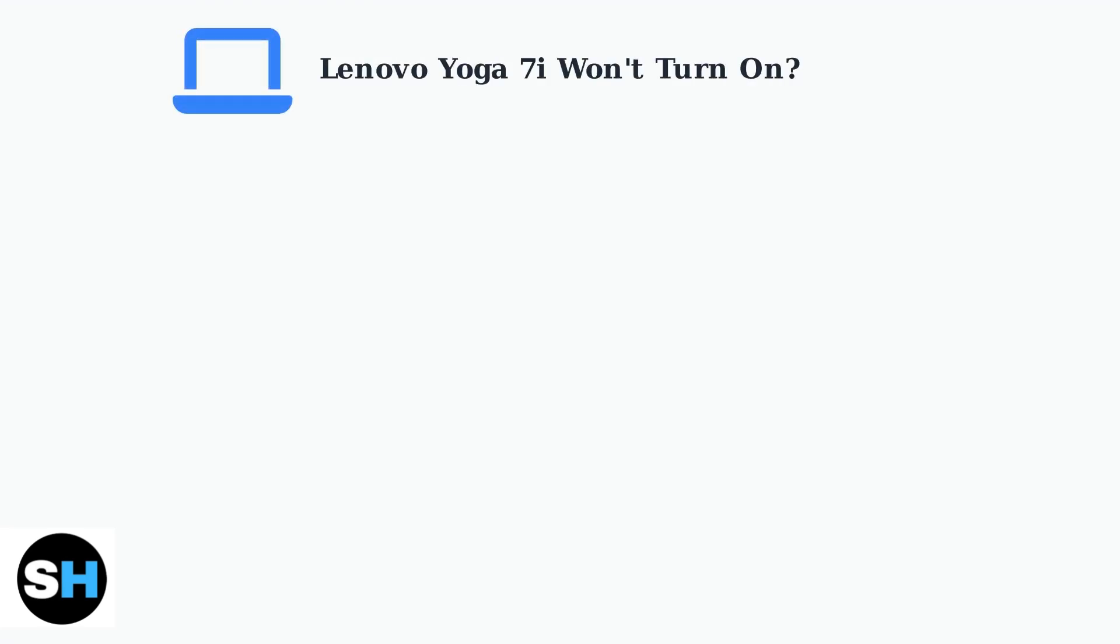Is your Lenovo Yoga 7i not turning on? This is a common issue that many users experience. The problem can show up in several different ways.